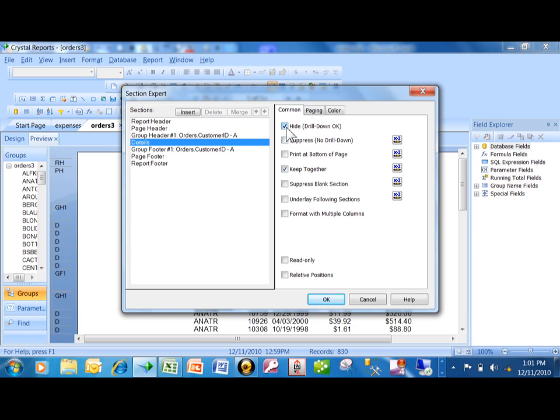Now, there's one that's called hide, and there's one that's called suppress. Now, both of those will make it so that that section doesn't show. But the hide says the drill-down is okay.